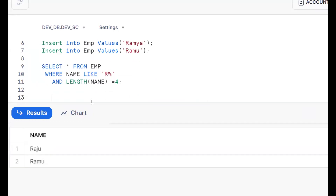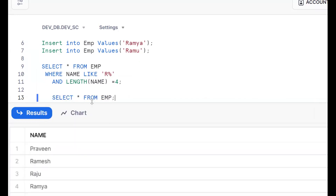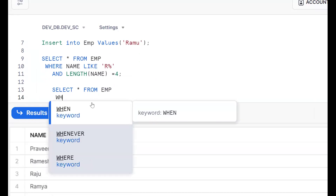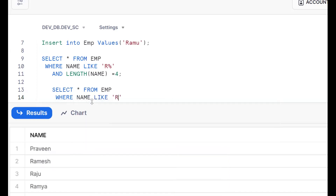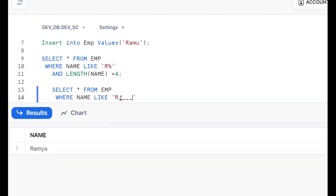One more approach using the same pattern matching concept with the LIKE operator: SELECT * FROM emp. The requirement is names should start with R. Instead of using R-percentage, I'm using underscores. If I put R followed by three underscores — R___ — then the total length should be four, since each underscore represents exactly one character.